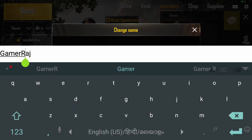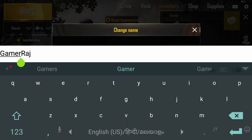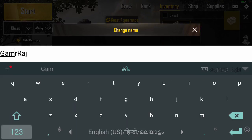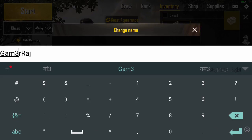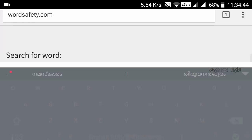To add, PUBG Mobile currently does not support special characters — that is, symbols like question mark, exclamation, at sign, etc. — and they are automatically removed.